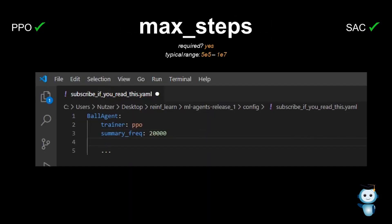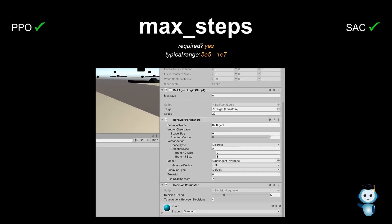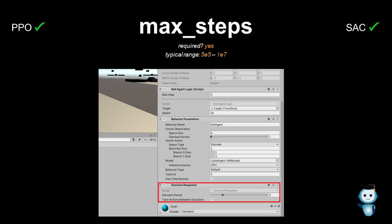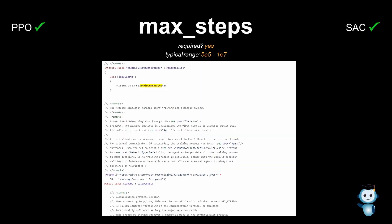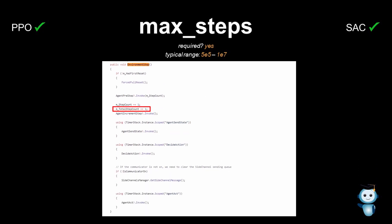Next is max steps. Note that this is the number of steps we want the agent to train in general, and not the number of steps we can set in the agent script, which refers to how long a single episode can be. When we look at the ML-Agents code, we can see that the step counter increases every time the fixed update method is called in Unity, so it is not related to the decision period. Note that when we have multiple environment copies, each step in each environment counts towards max steps.